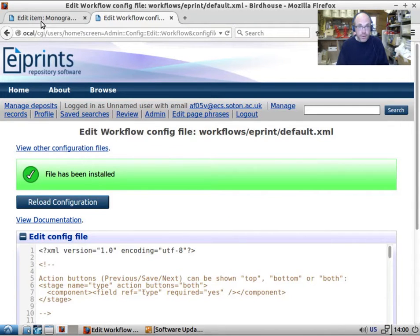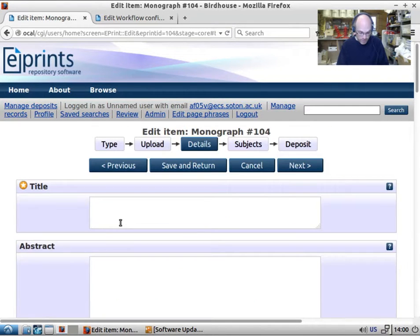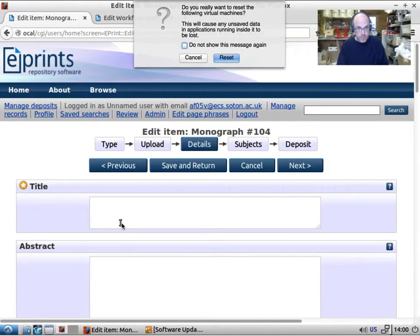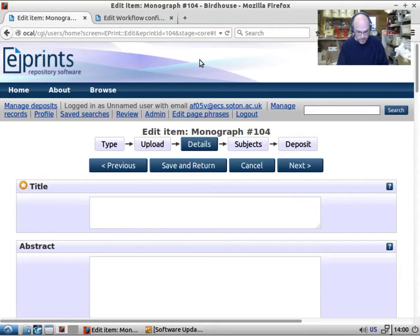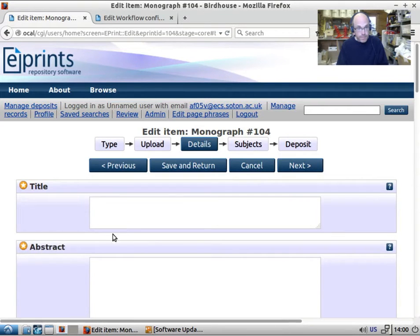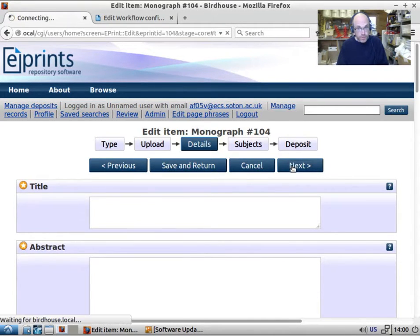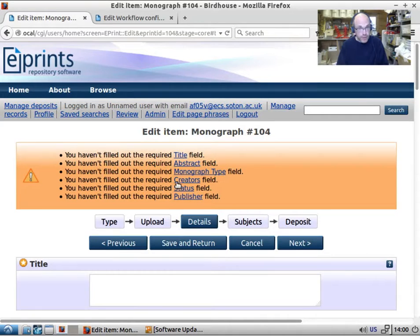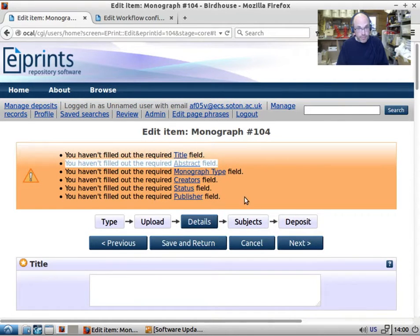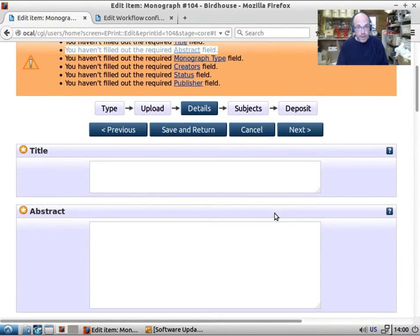And if we refresh this screen, we now have a required abstract field. So if we go on to the next, it will give us this. You haven't filled out the required abstract field.